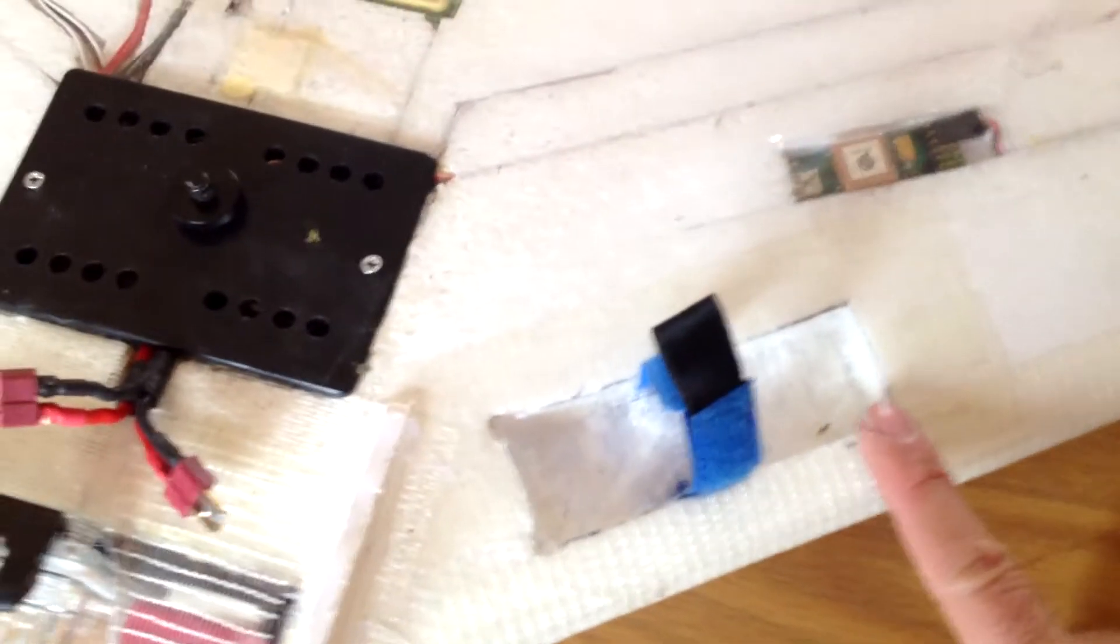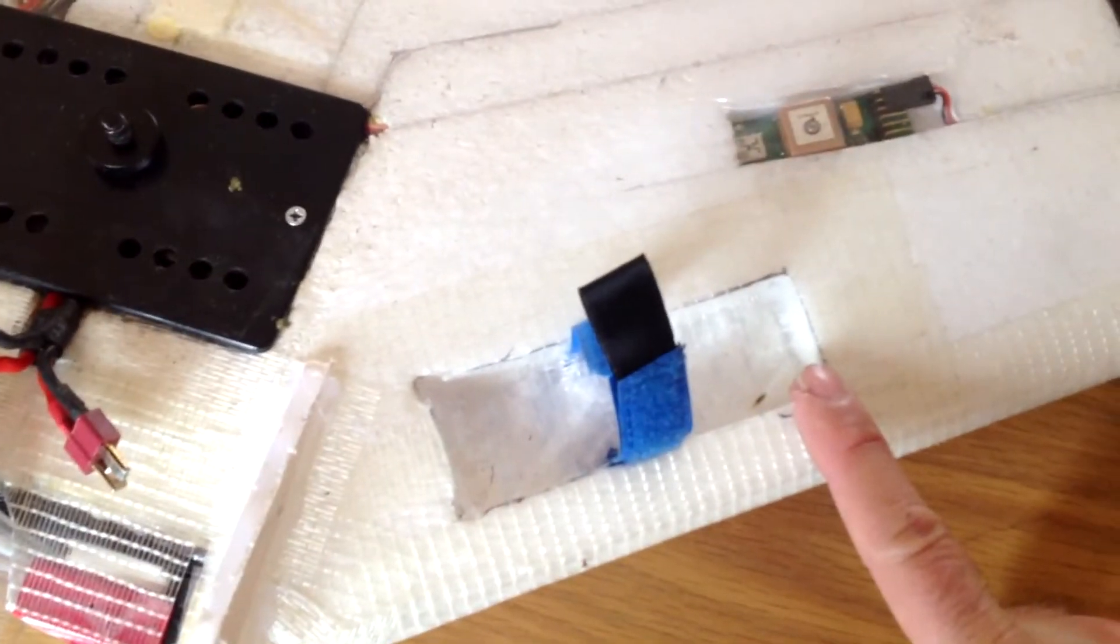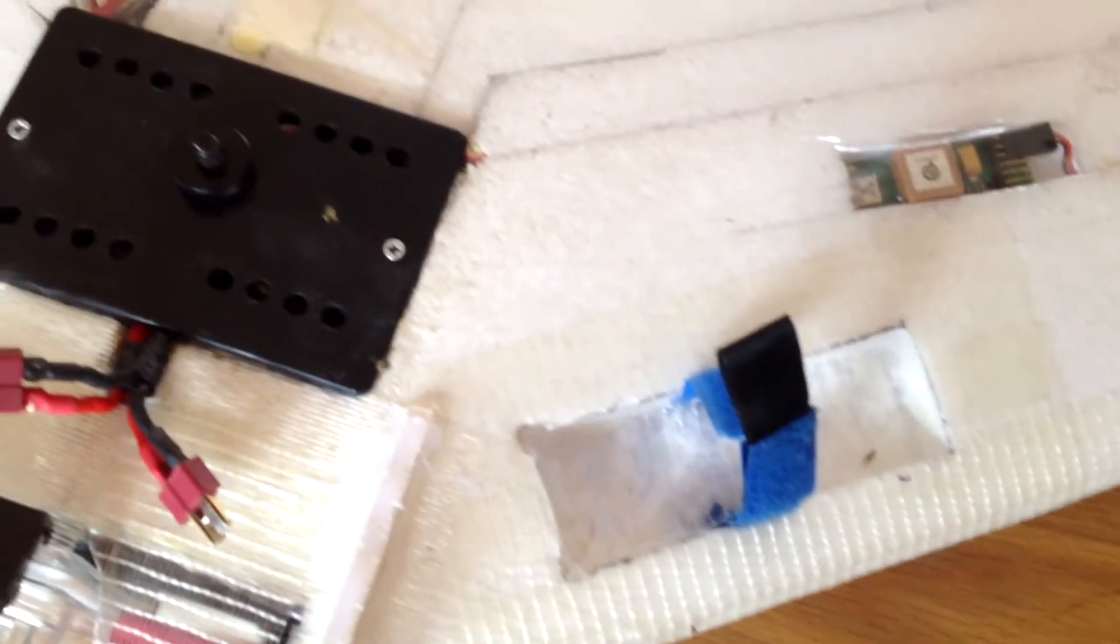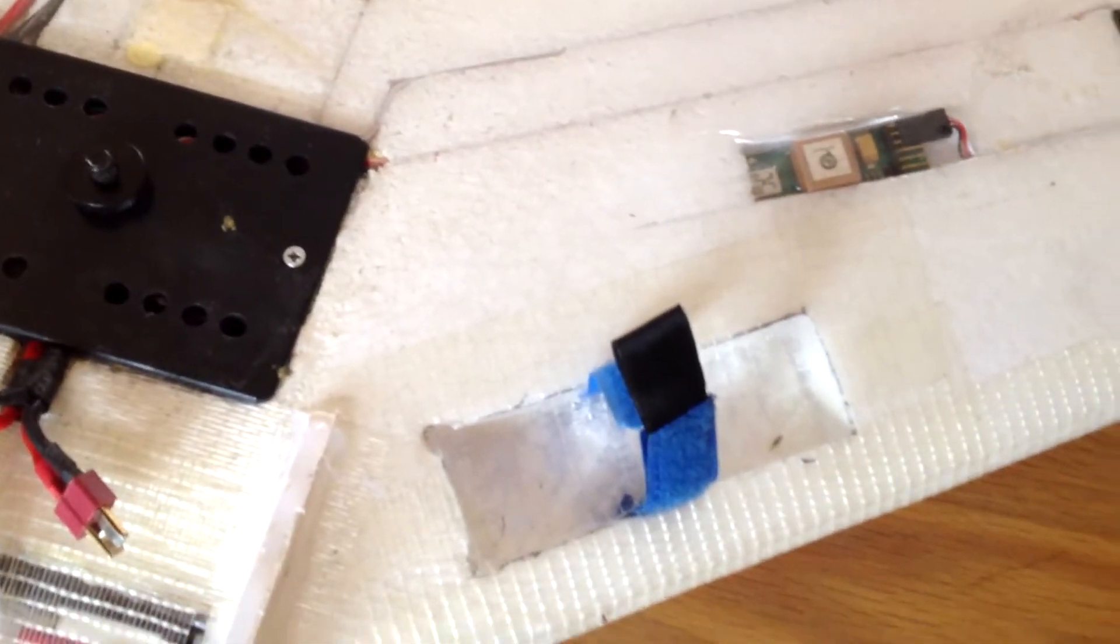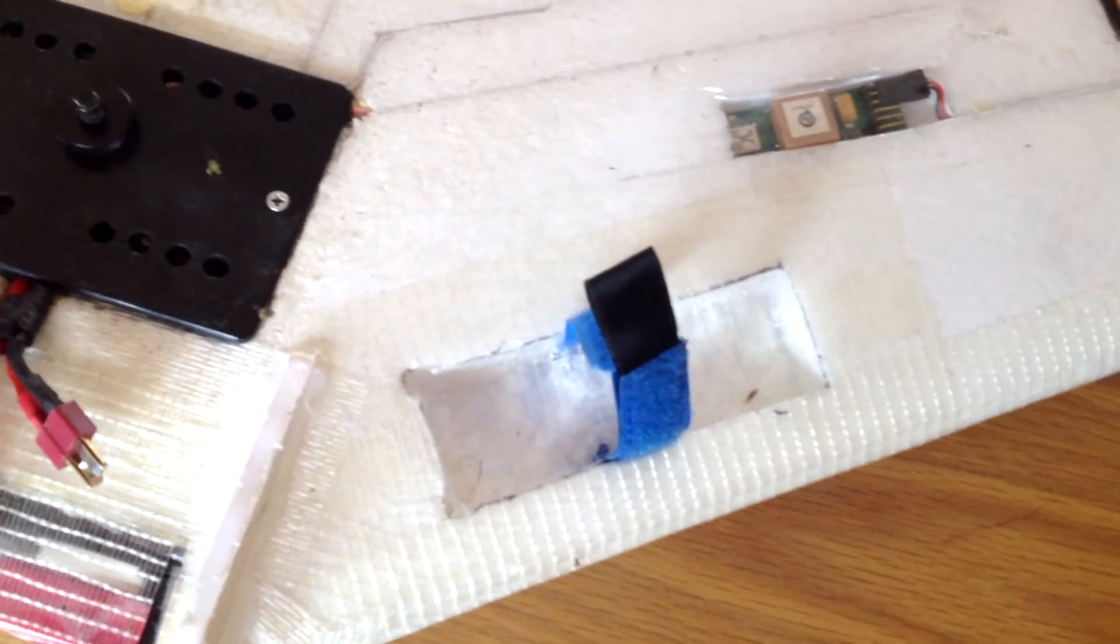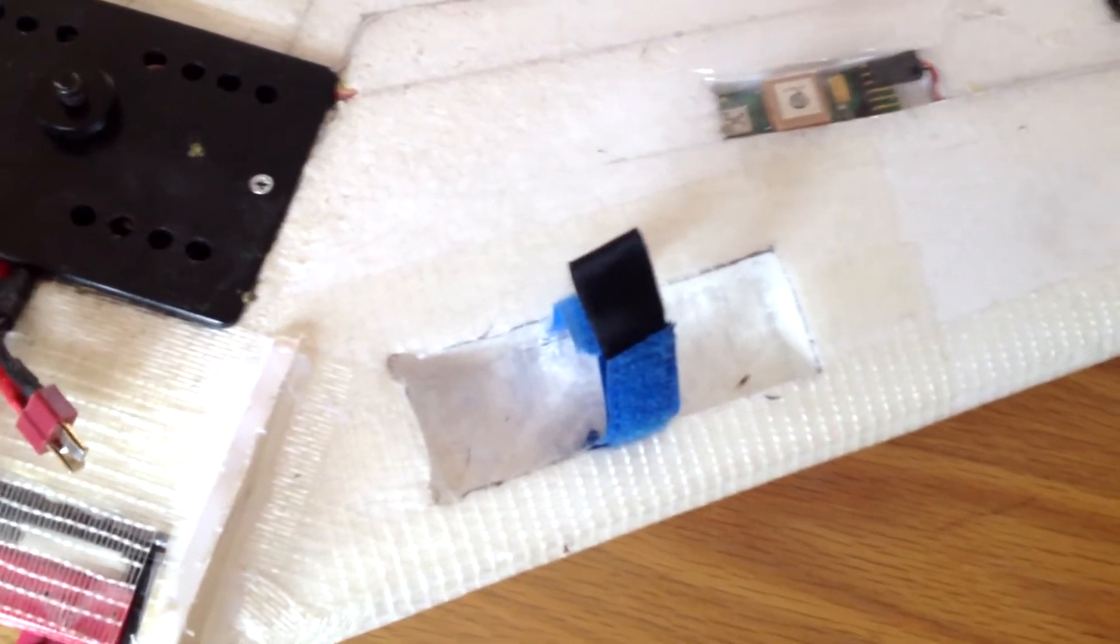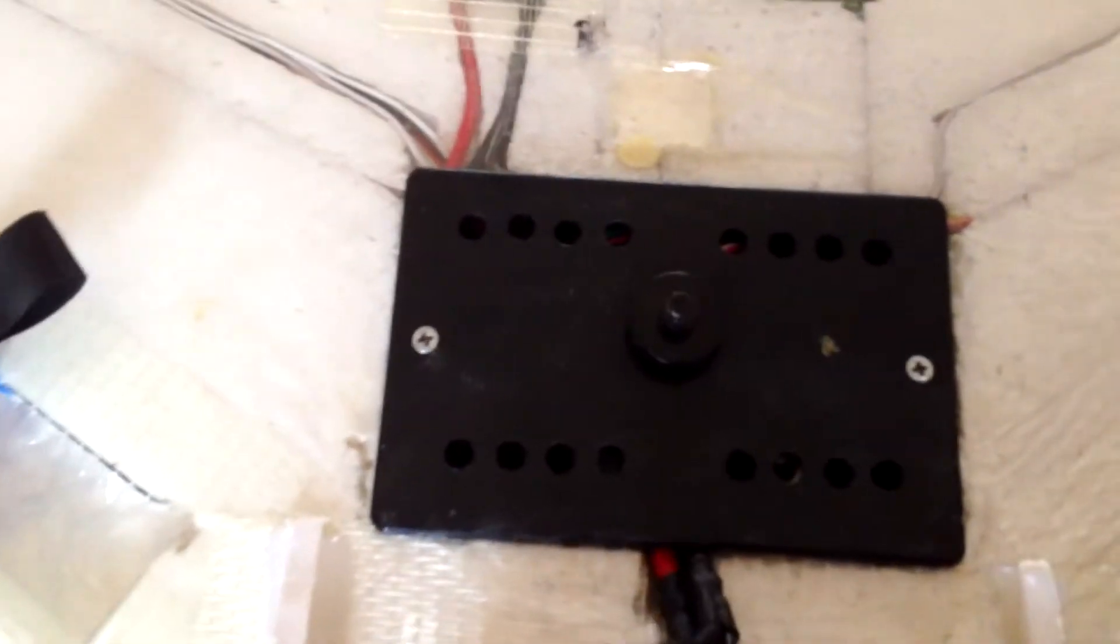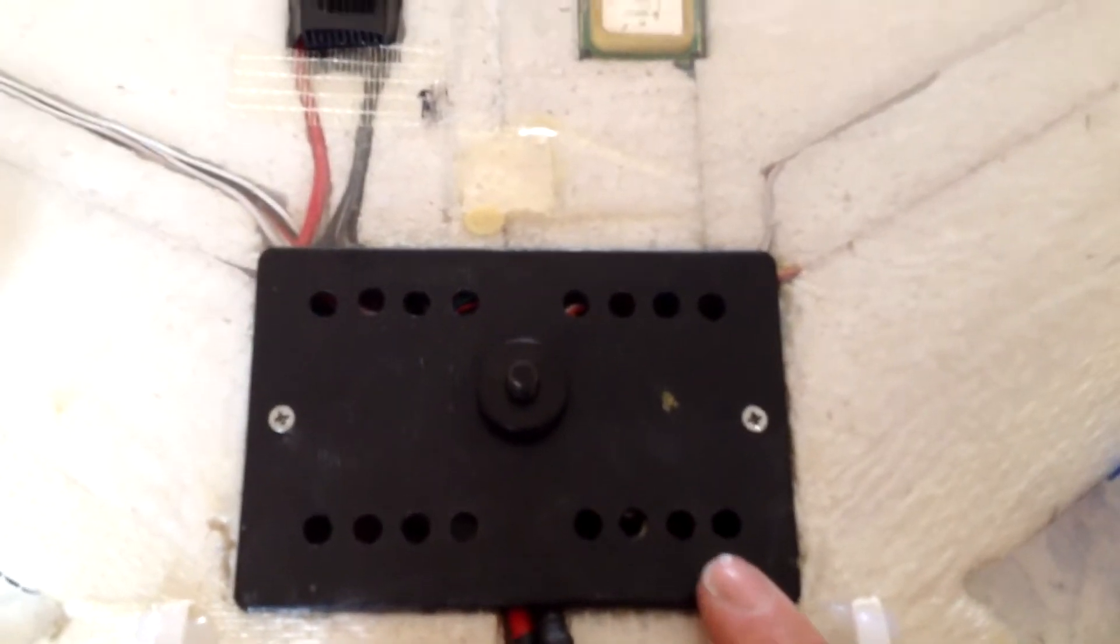Moving on, we've got two 2.2 amp 3-cell battery packs. Bigger batteries would work, but it messes with the flight characteristics and would probably glide like a bit of a pig. In the middle, this is where all the electronics are. It's just a plastic box from Maplin with some holes drilled in it for ventilation.